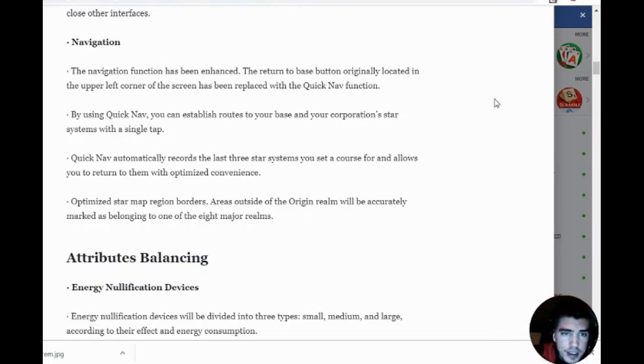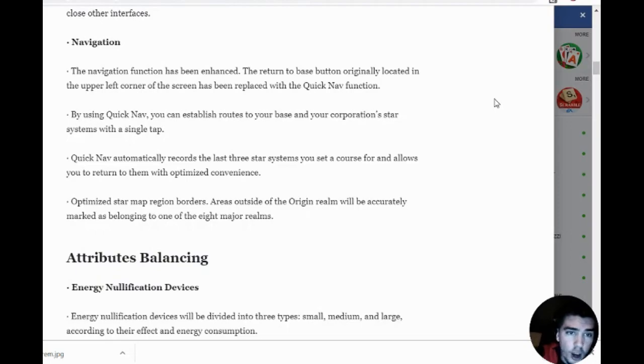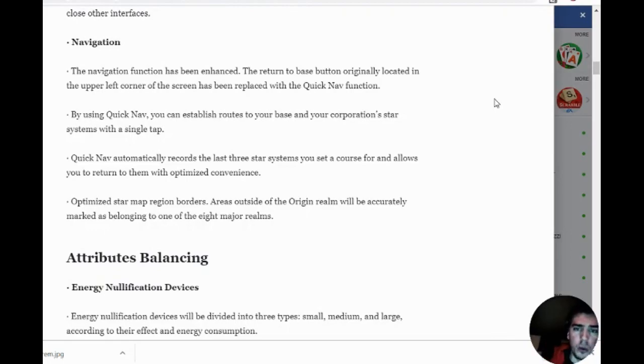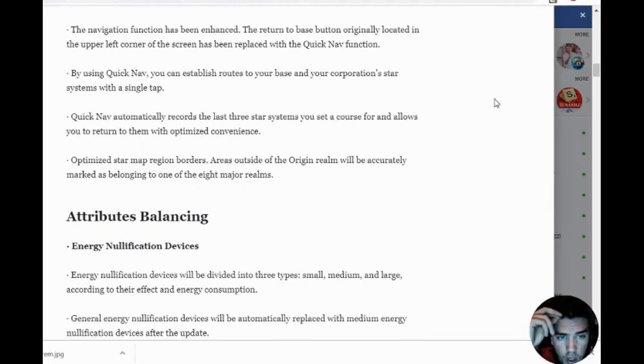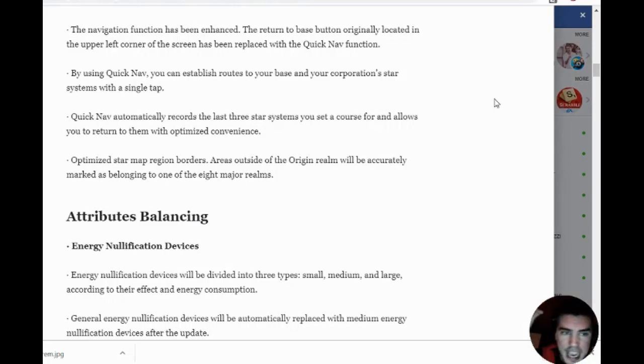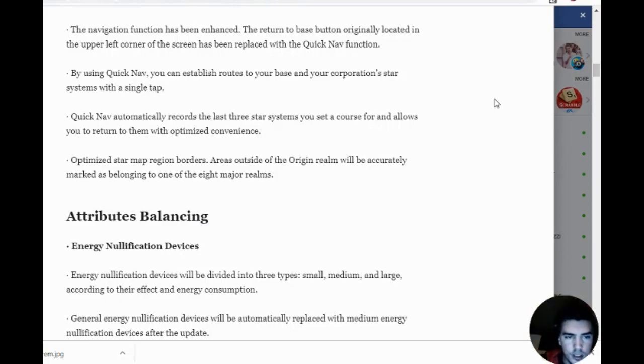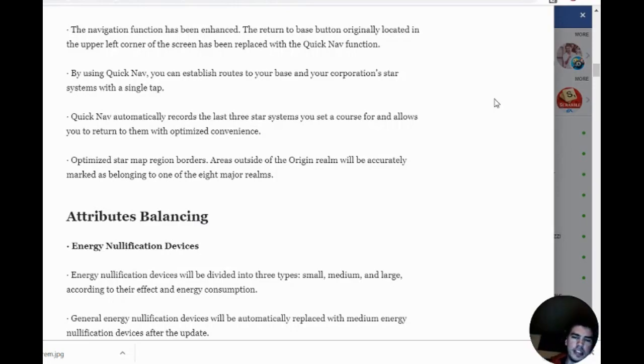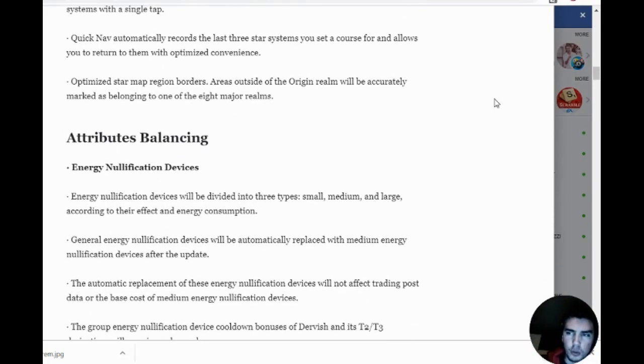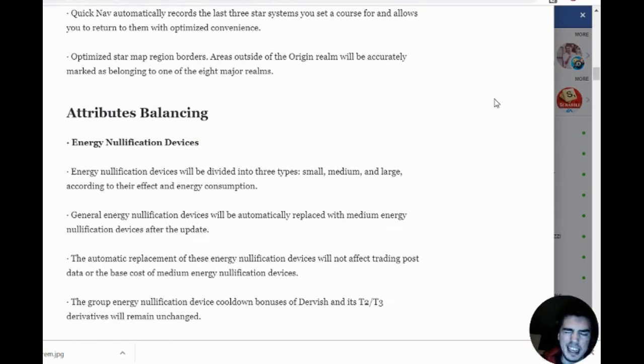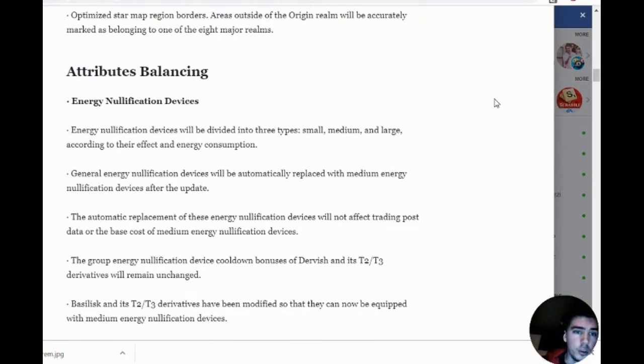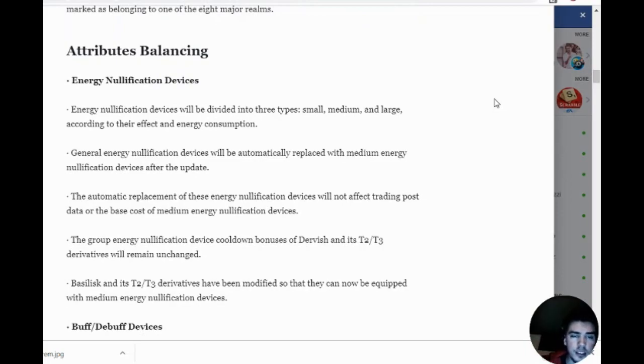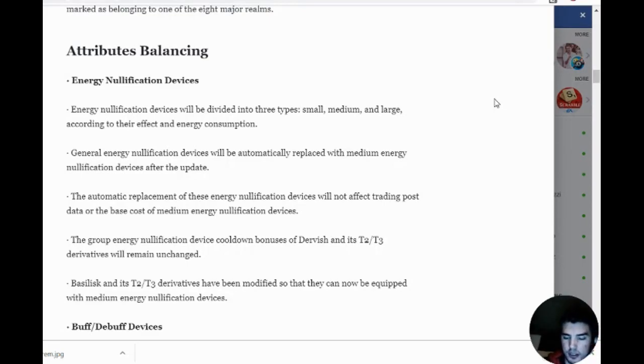The return to base function in the upper left corner has been replaced with Quick Nav. Using Quick Nav, you can establish routes to your base and your corporation star systems with a single tap. Quick Nav automatically records the last three star systems you set a course for and allows you to return to them with optimized convenience. It's a favorite function to have a couple places you can mark and quick jump to. That's essential in a modern MMO.